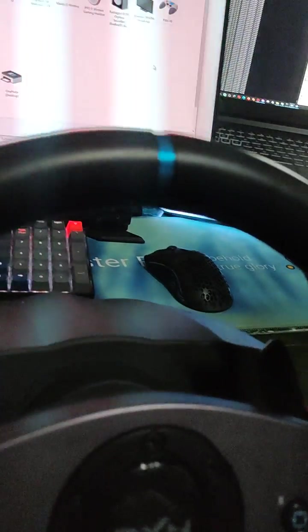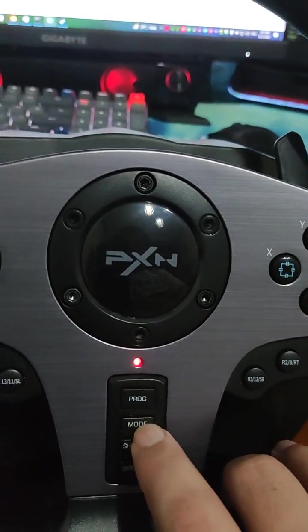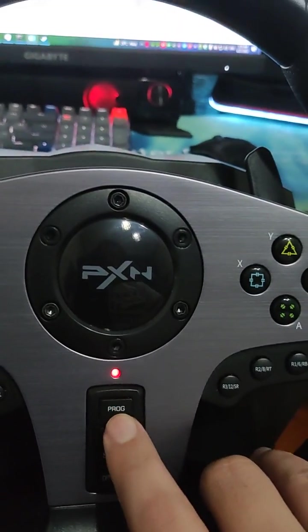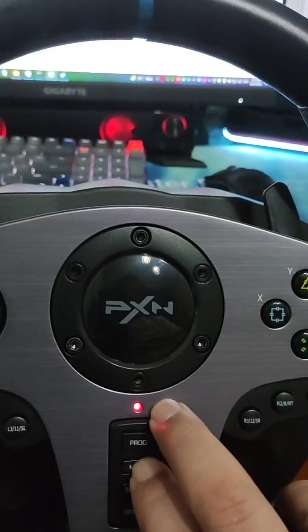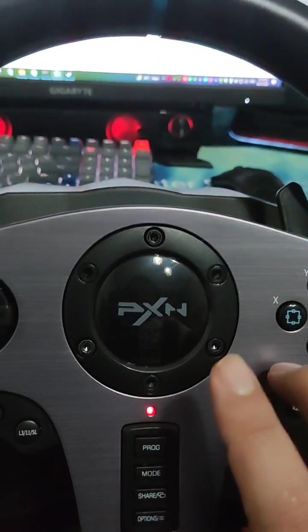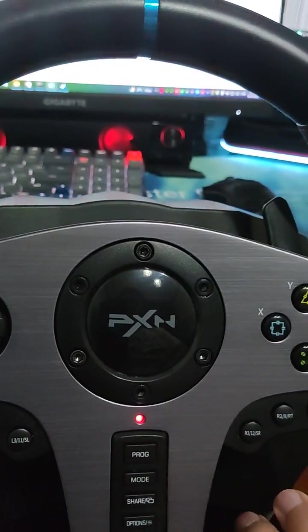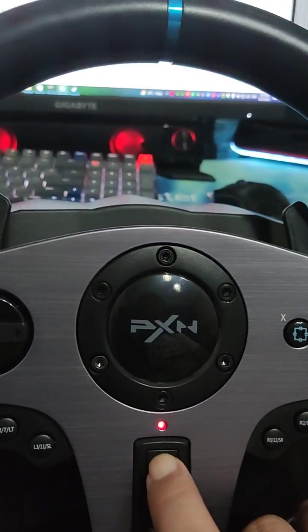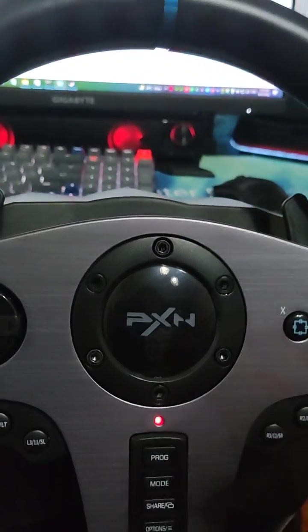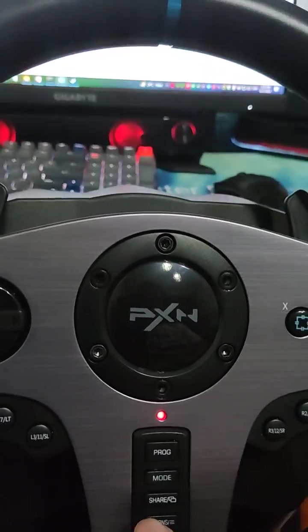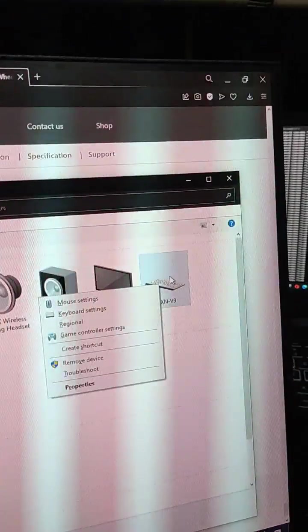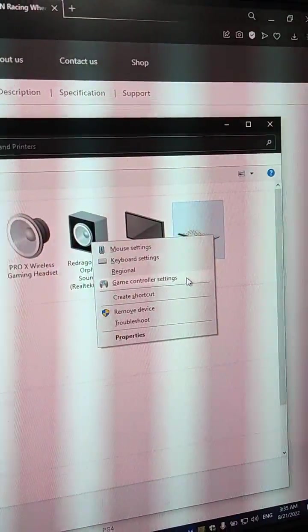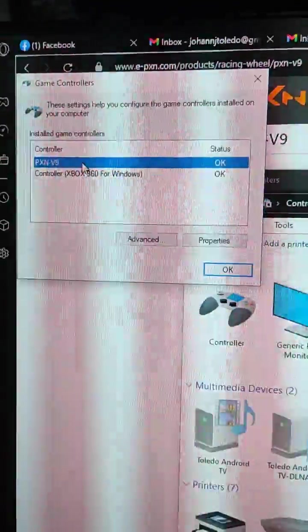We're going to switch that by just pressing and holding down this mode button. You'll see this flash. And there, it's done. Now, to make sure that it's on the factory default settings, just hold down the prog button. It's going to blink. And just press the mode and make it stop. Once that's done, if you go back here to game controller settings this time, it's now just going to show PXN V9.